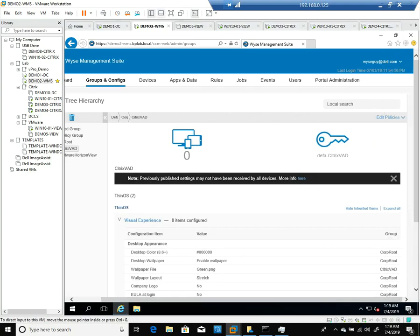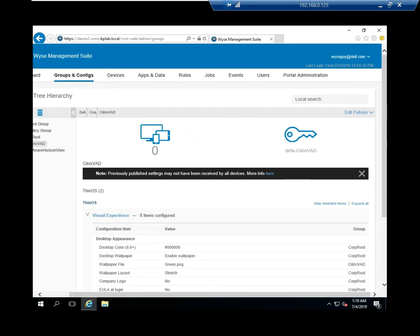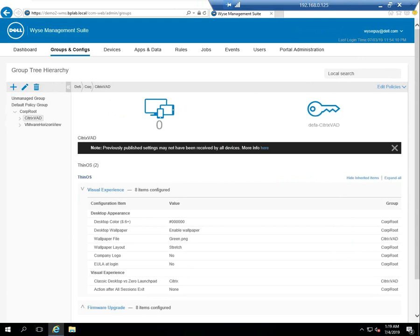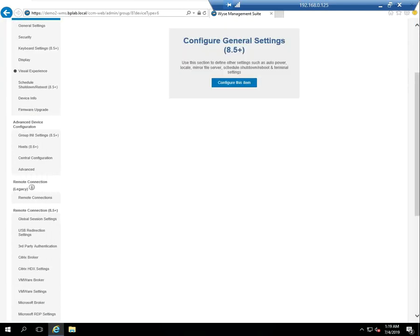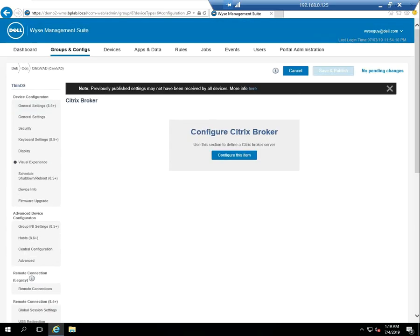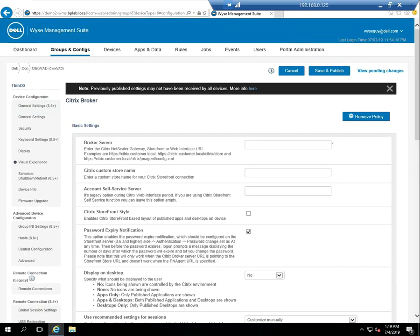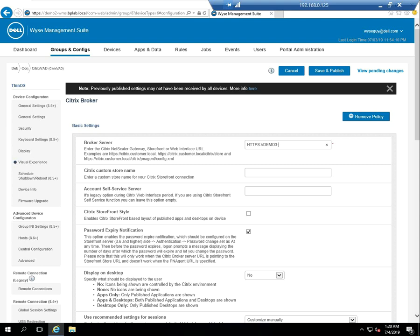Now I'm going to edit the policy for ThinOS again. I'm going to go to my Citrix broker settings and configure this item. For the broker server, I'm actually going to specify my Citrix storefront site. You can get that by looking in the Citrix Studio. You can look at your storefront URL. In some of the previous videos, I went through manually configuring the device where I showed the exact location of that URL.